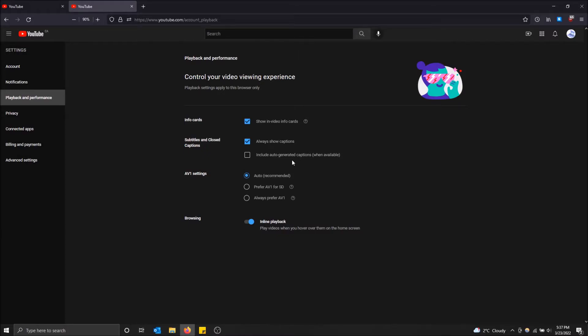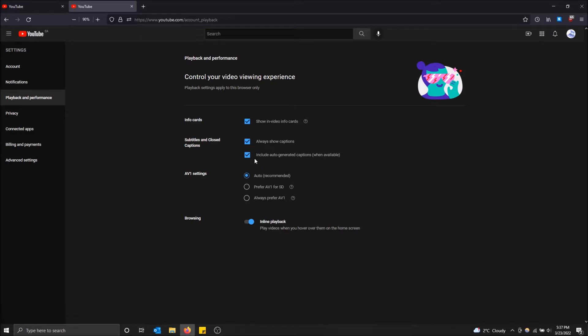I didn't actually put in like my own typed up closed captions, but if I had, it would have showed by default because this one was checked off. If you want to include YouTube's auto-generated ones too, you can check this one off and now no matter what happens when you load a video, you'll have some closed captions.